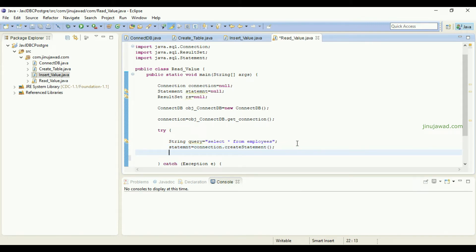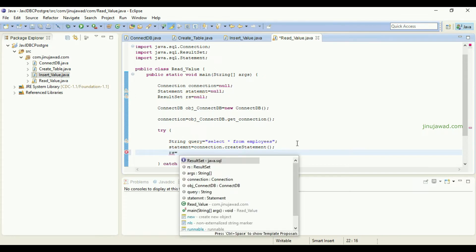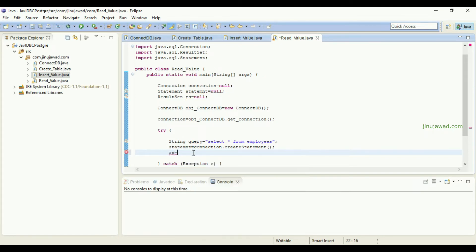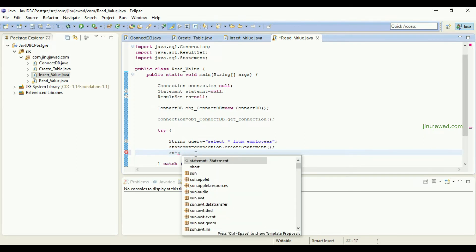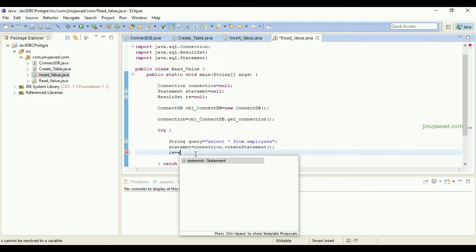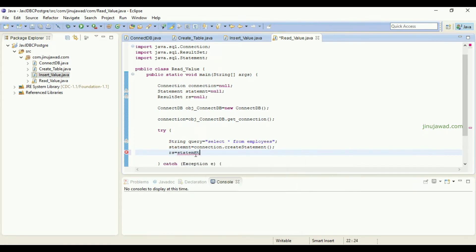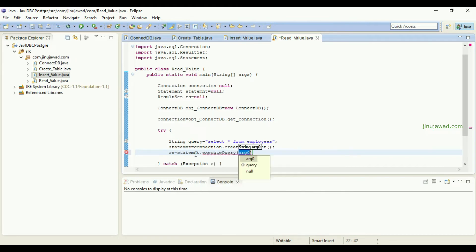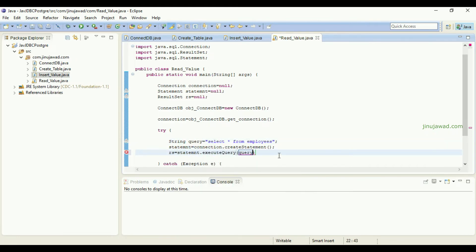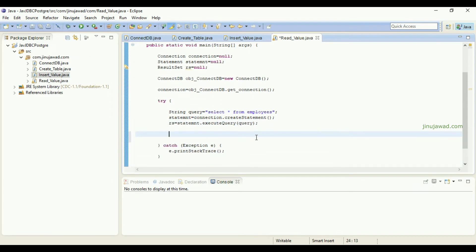With the statement we can execute the query like this: statement dot execute query and it will be the query as the argument here. That's all.